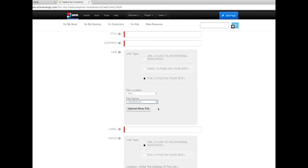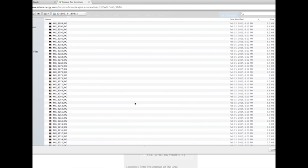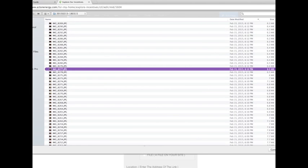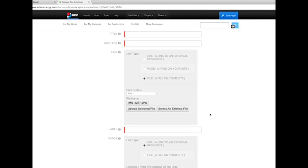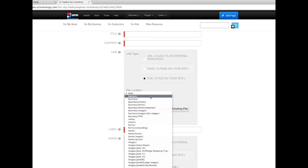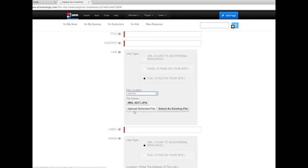If the file does not already exist on your system, select Upload New File. Choose the file, and you'll need to select the file location in which you'd like the CMS to store the file. Then you will upload the selected file.